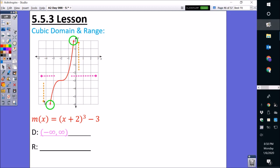Starting at the bottom y-value for range: since it's going downward forever — meaning mostly negative numbers — it's going to be negative infinity. For the top, since it's going upward forever, which is mostly positive numbers, it's going to go towards positive infinity, or simply infinity. So our range is going to be open parenthesis, negative infinity, comma, positive infinity, close parenthesis.